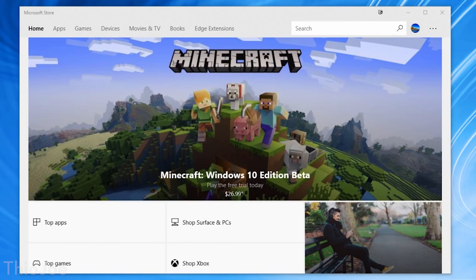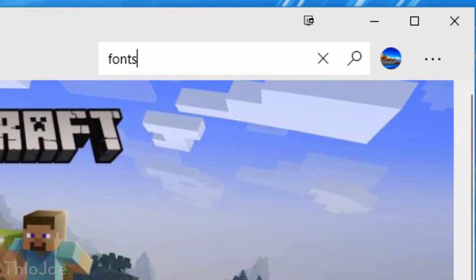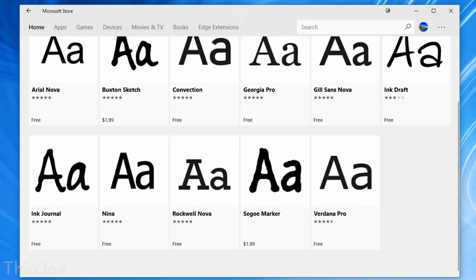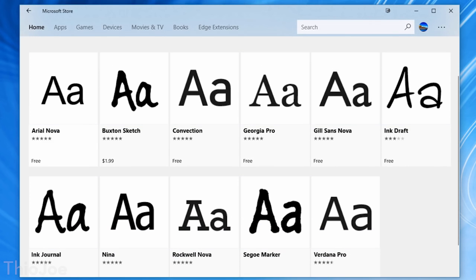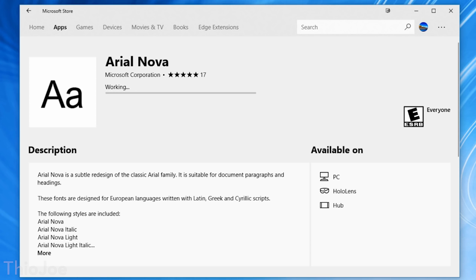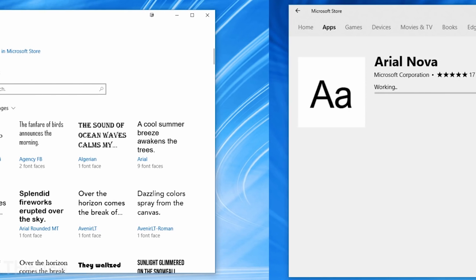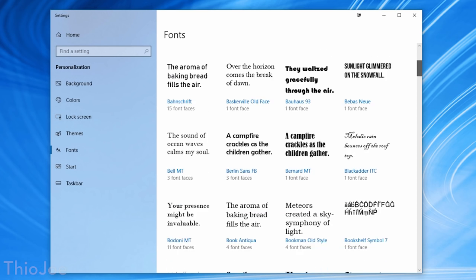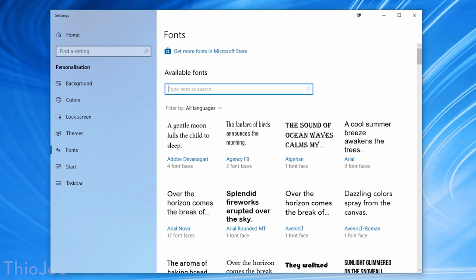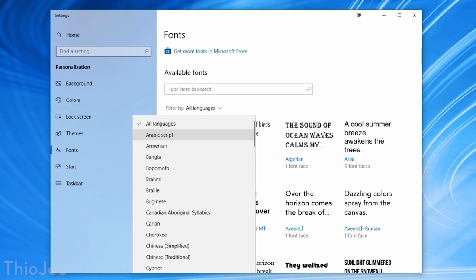This next one isn't that major but it's still kind of cool — it has to do with fonts. You can now go into the Windows Store and download fonts you might not have had before. There aren't that many yet; most are free, with a couple around $2, and I assume they'll add more over time. It might be useful for common fonts people don't have, like Helvetica. There's also a new Fonts menu in Settings where you can see all your fonts, preview them, and search for more on the Windows Store.